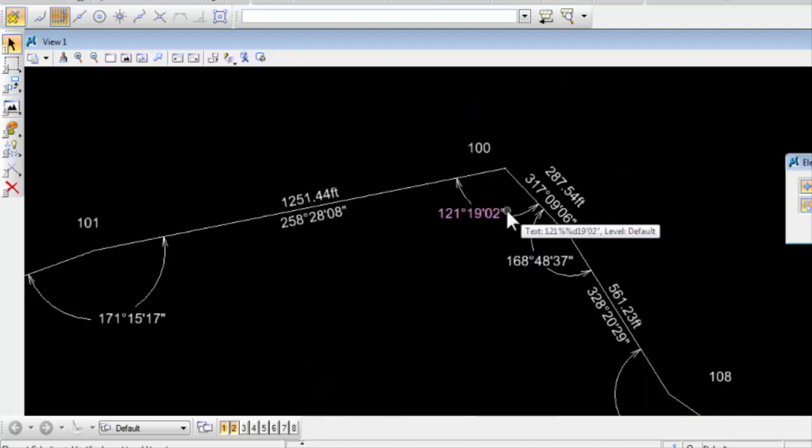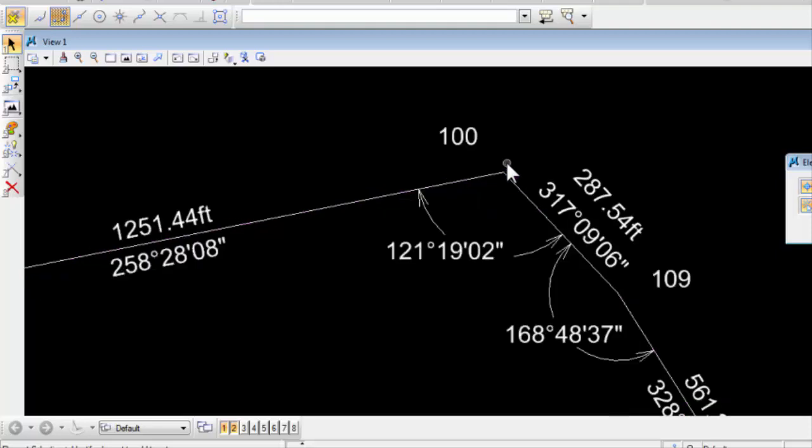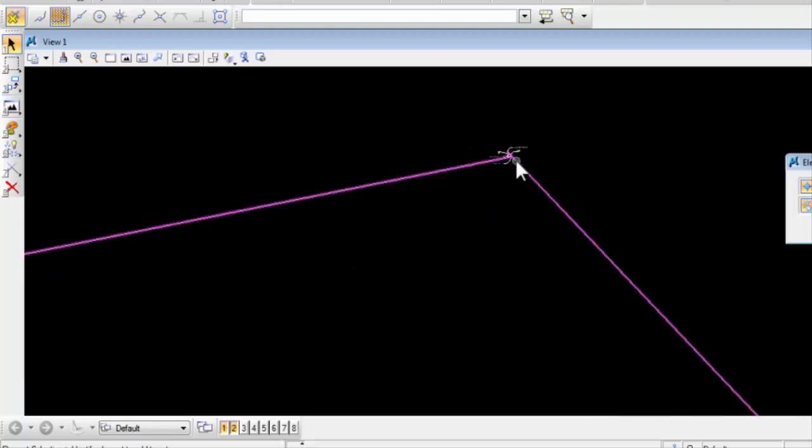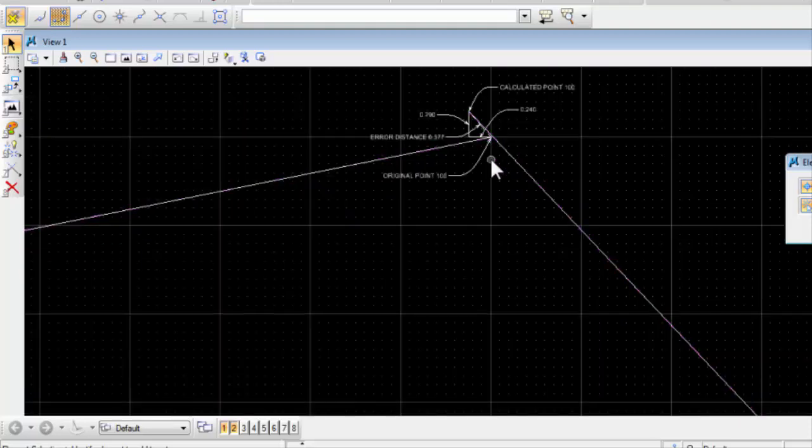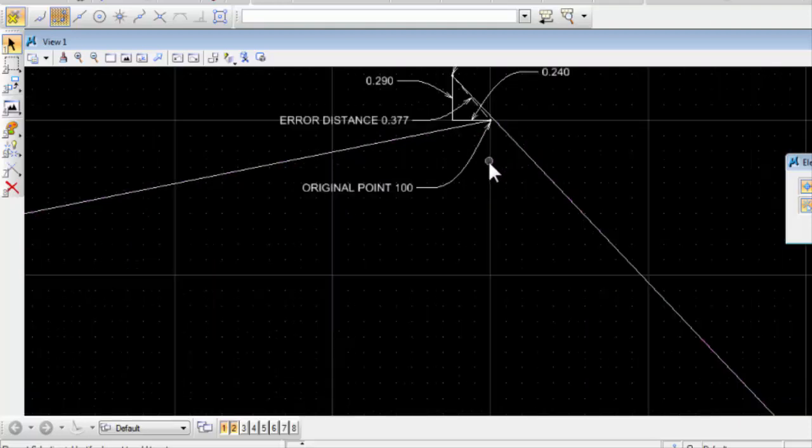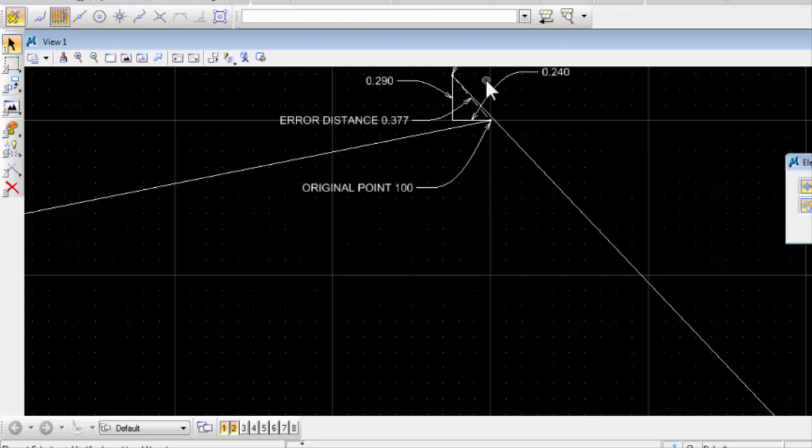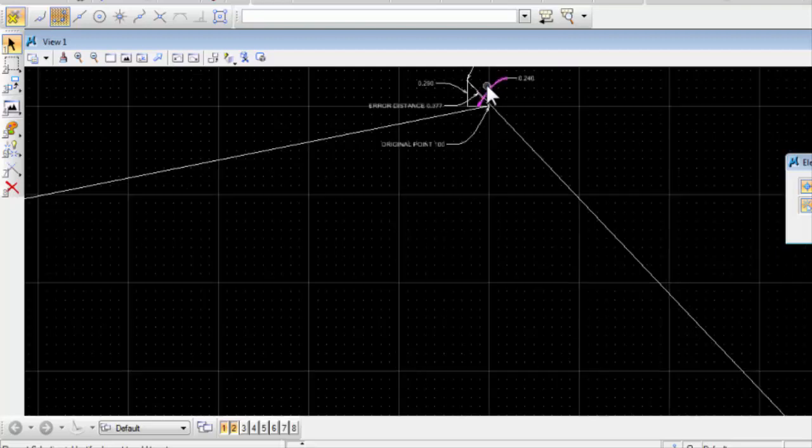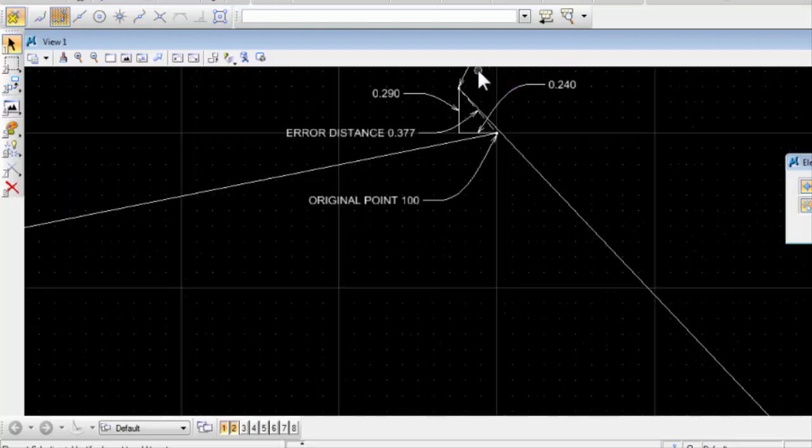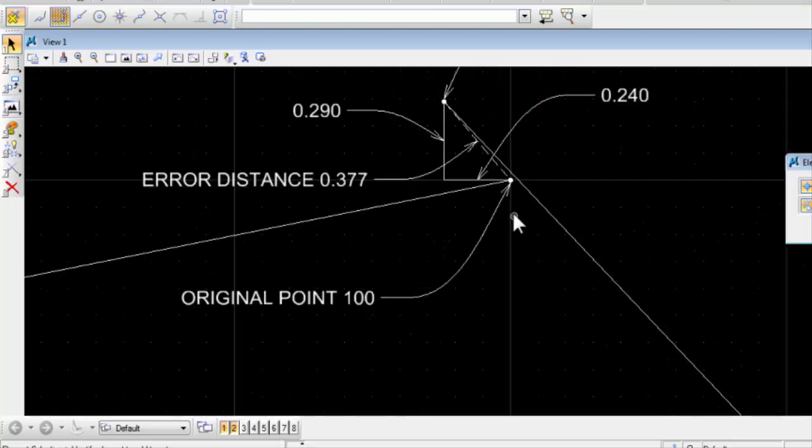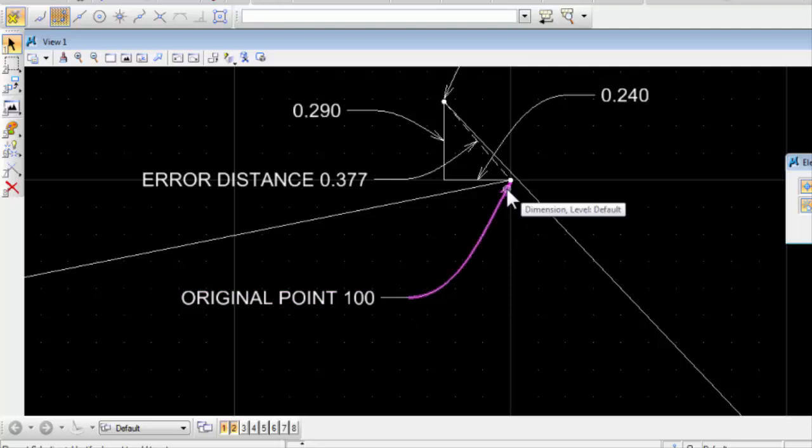So let's take a look and see what happens here. At the beginning point, our original point 100 has a coordinate assigned to it of 10,000, 20,000. That's 10,000 in the northing, 20,000 in the easting.